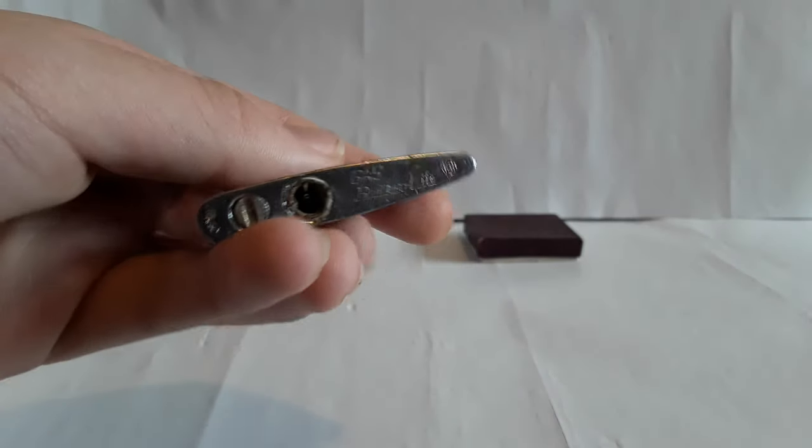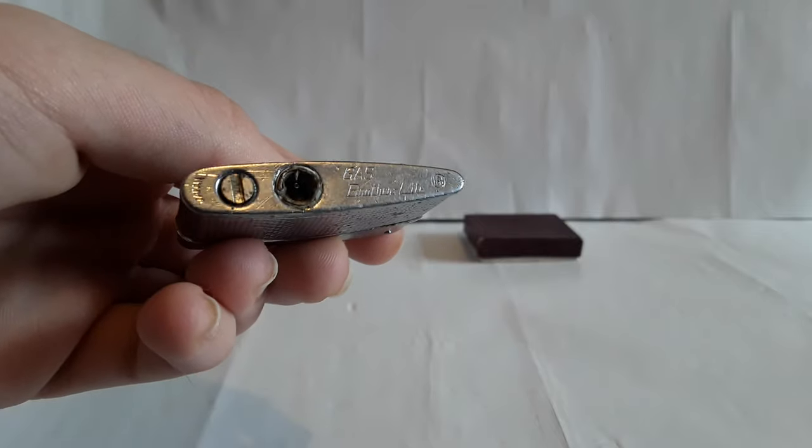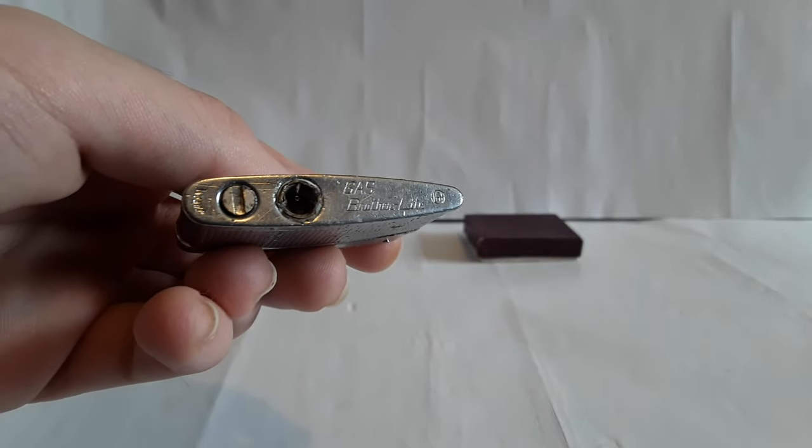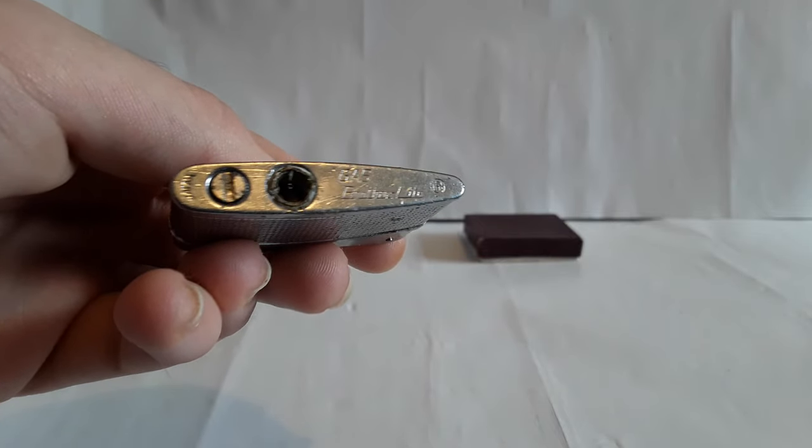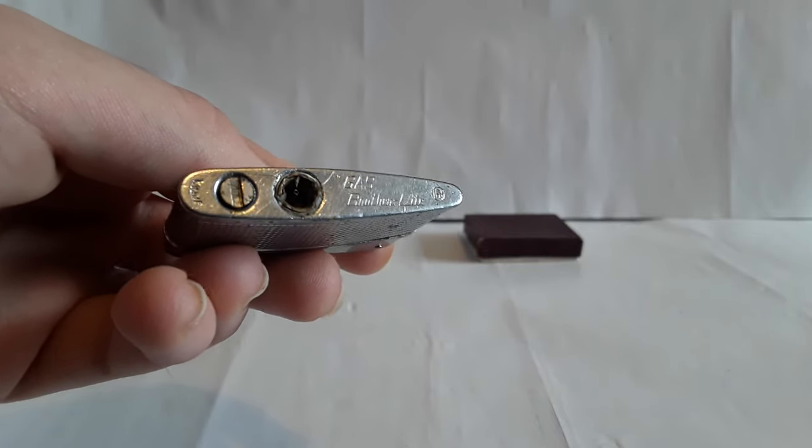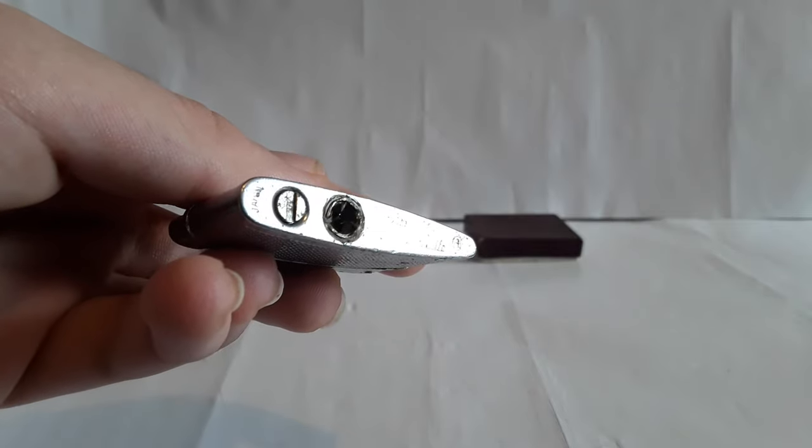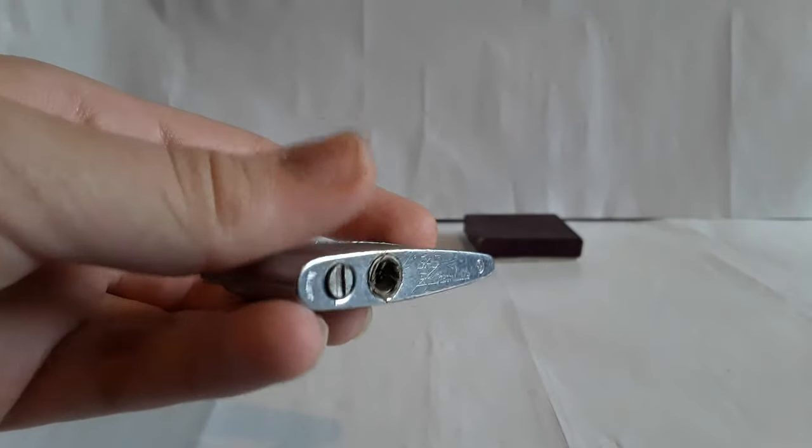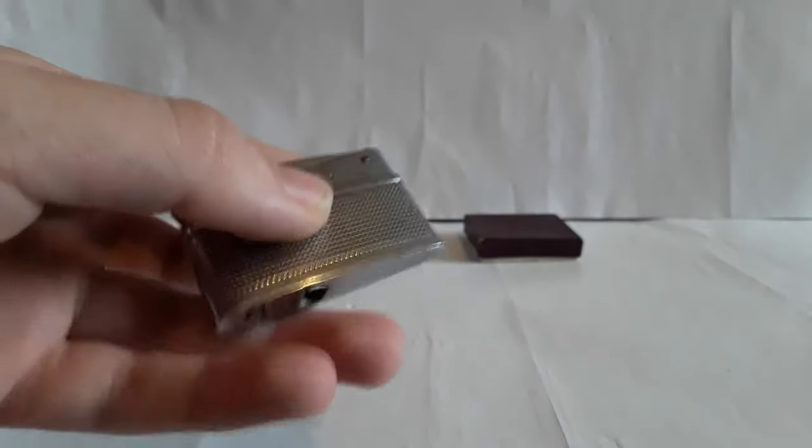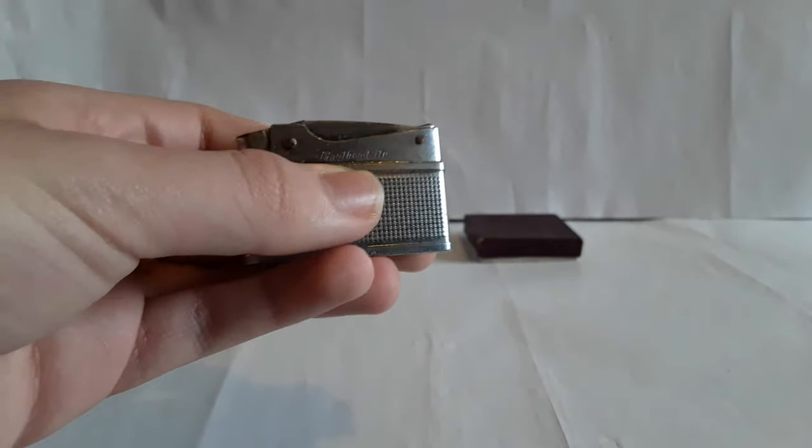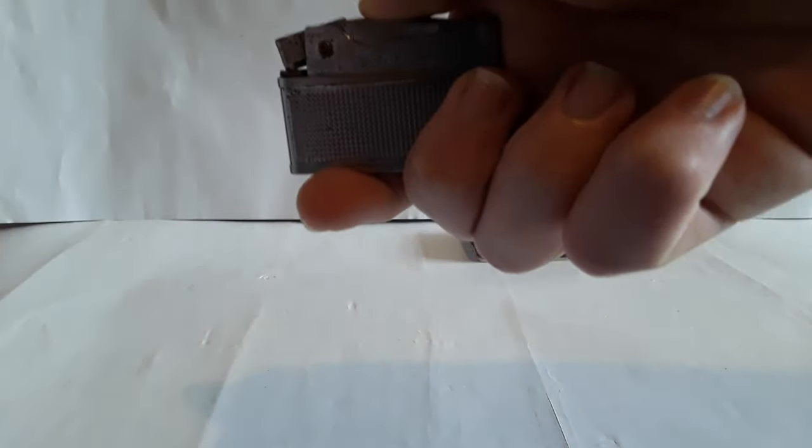And then on the bottom it says Gas Brother Light and has a logo and says Japan up there by where you put in the flint. This one is very broken.